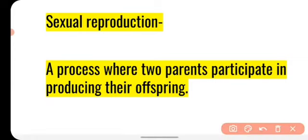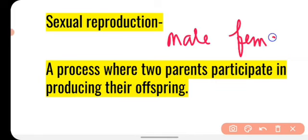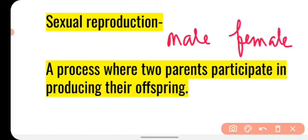But if we talk about sexual reproduction, this is the process where two parents participate in producing their offspring. This happens in organisms which show the dioecious phenomenon — organisms which have their sexes separate, meaning there are two individuals: male and female. Both take part in sexual reproduction to produce the offspring. So how does sexual reproduction take place in plants? That we will see in this video.